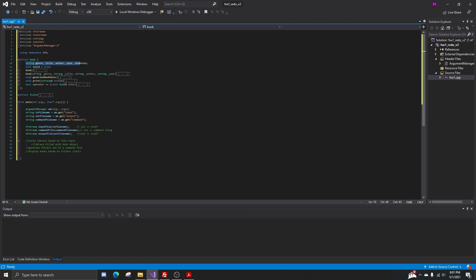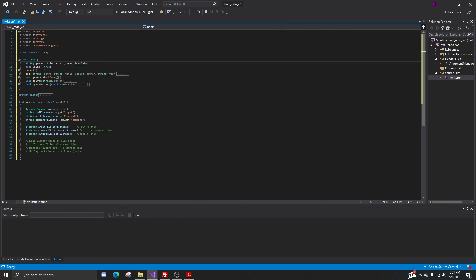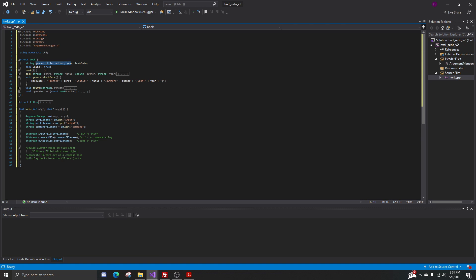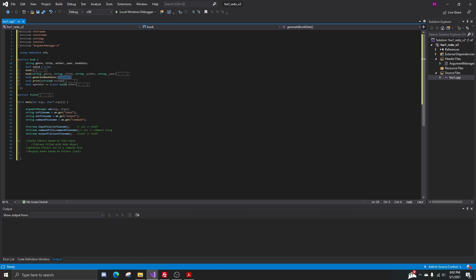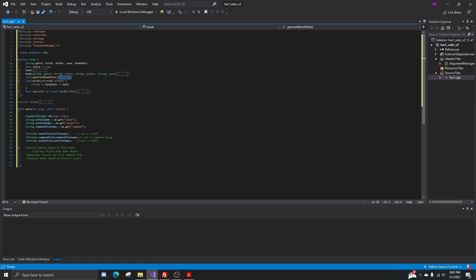Our book struct is made up of five strings: a genre, a title, an author, and a year — we'll fill these in with input from the file. Next is book_data — a string variable I'm using to organize all the genre, title, and author info. In the function called generate_book_data, the book_data is simply a mashup of those four variables, formatted nicely: genre then the genre variable, title then the title variable, author then the author variable, and so on. Whenever the book is created, it fills in that string so we can print it out later.